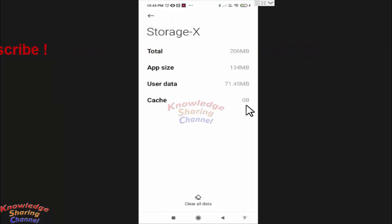So friends, like this you can very easily clear Twitter cache files on Android. I hope you find this video useful.